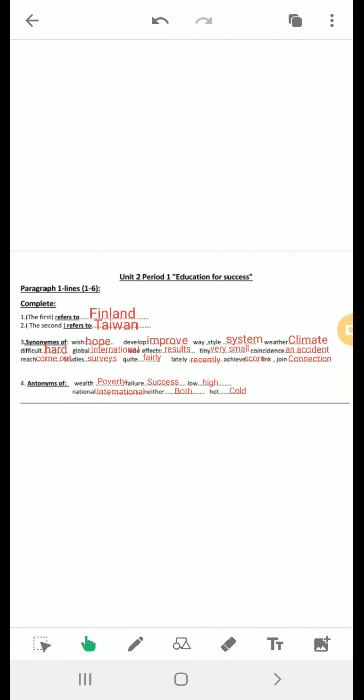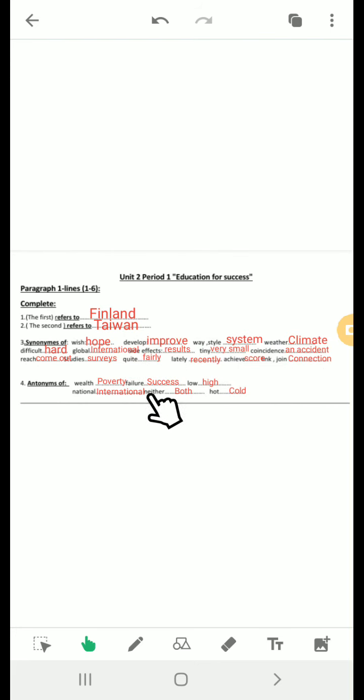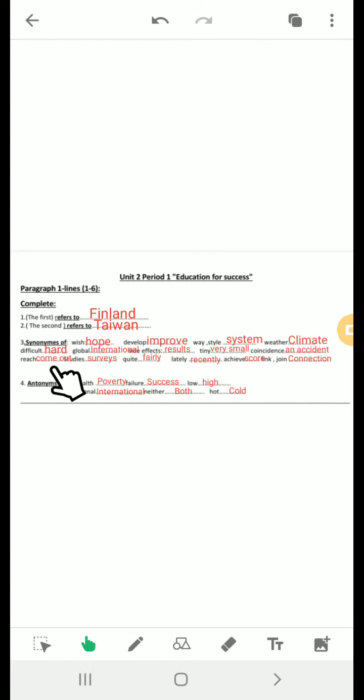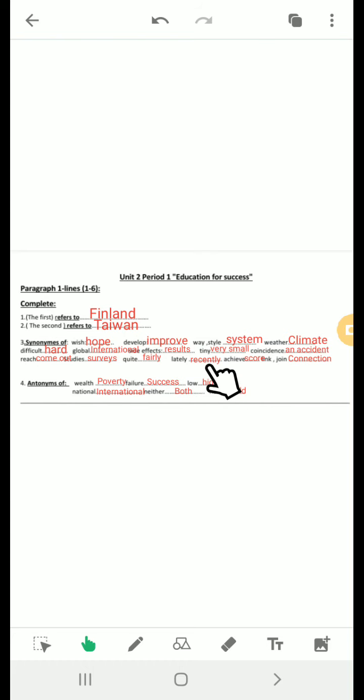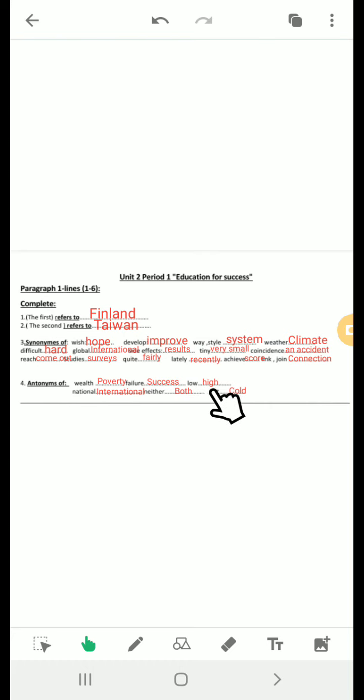Now let's answer the questions here. From line one to six, the first refers to Finland and the second refers to Taiwan. Here we have some synonyms: wish means hope. Develop means improve. Way or style means system. Weather means climate. Difficult means hard. Global means international. Effects or side effects means results. Timing means very small. Coincidence means an accident. Reach means come out. Studies means surveys. Quite means fairly. Lately means recently. Achieve means score. Link or join means connection. The antonym of wealth is poverty. The opposite of failure is success. The opposite of low is high. The opposite of national is international. The opposite of neither is both. And the opposite of hot is cold.